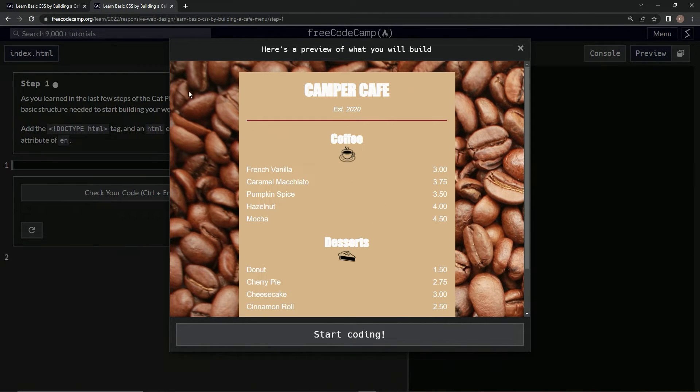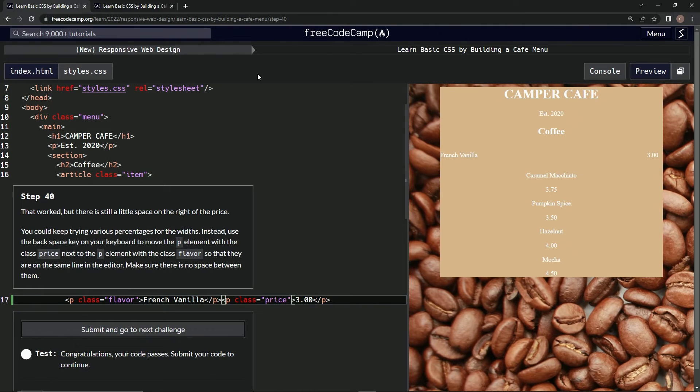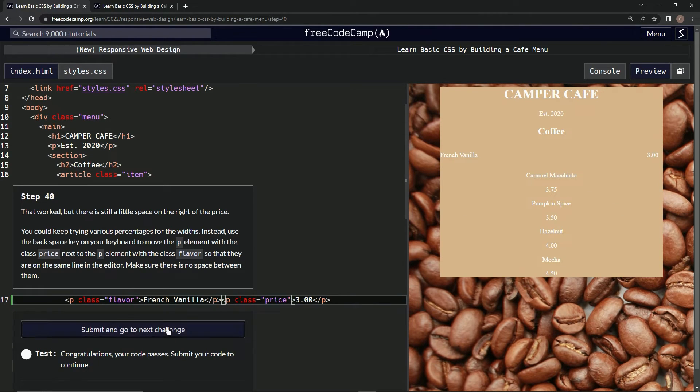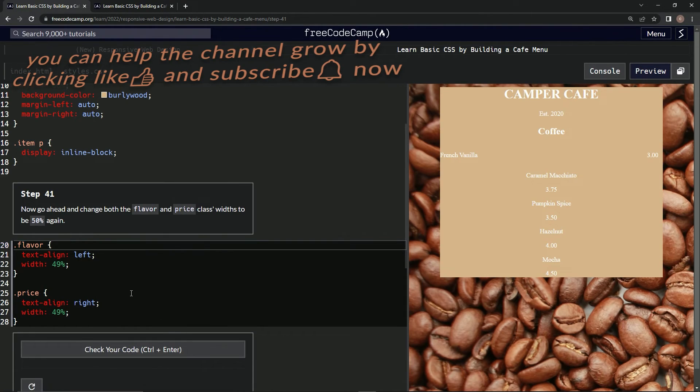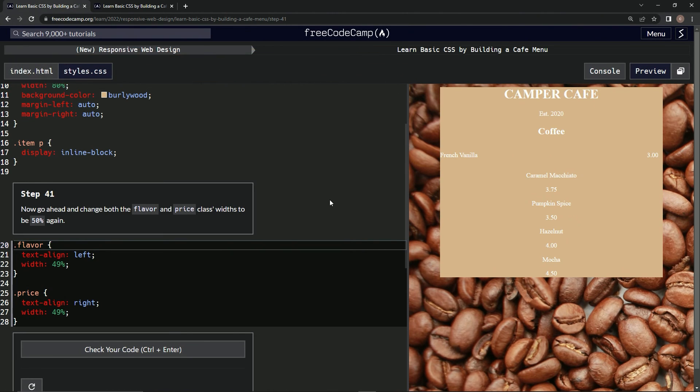We just got to be patient, I guess. All right, let's submit it. And now we're on step 41, and we'll see you next time.